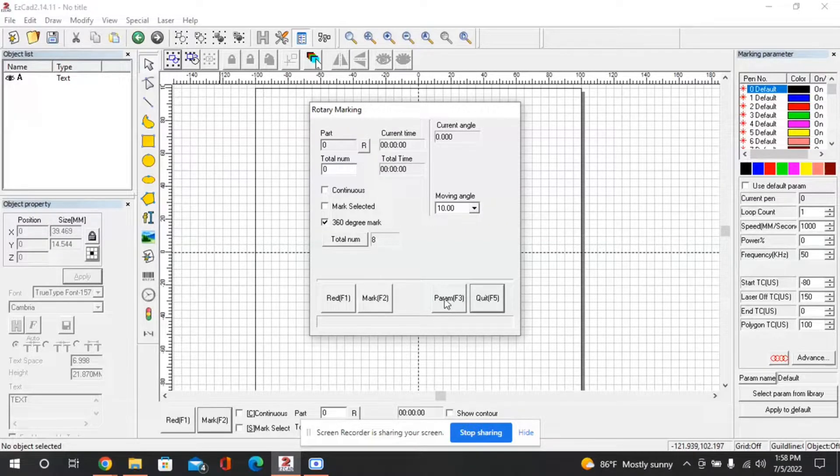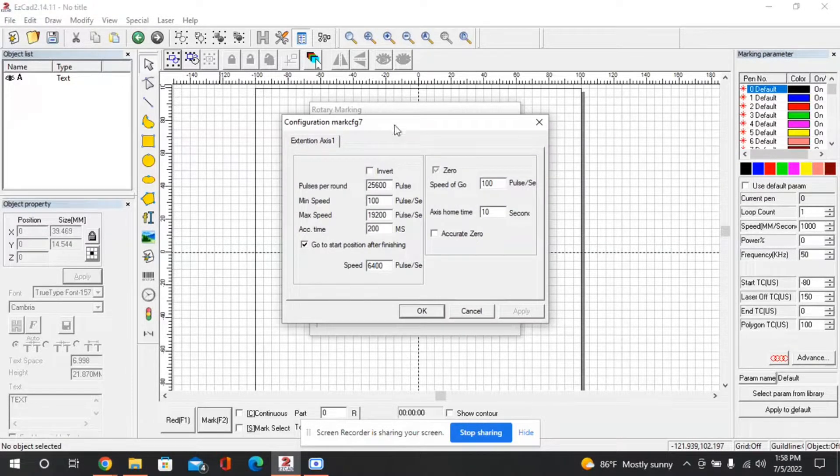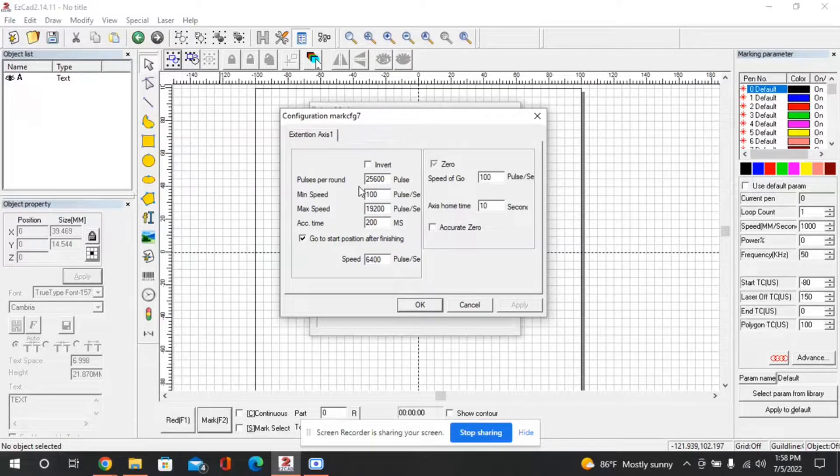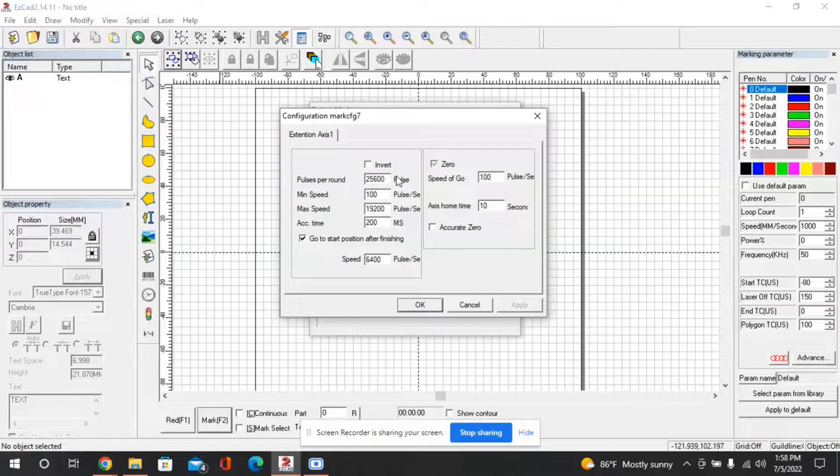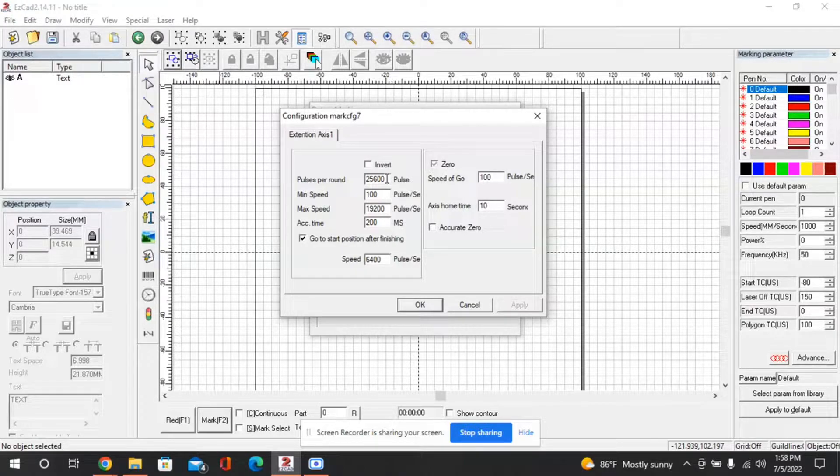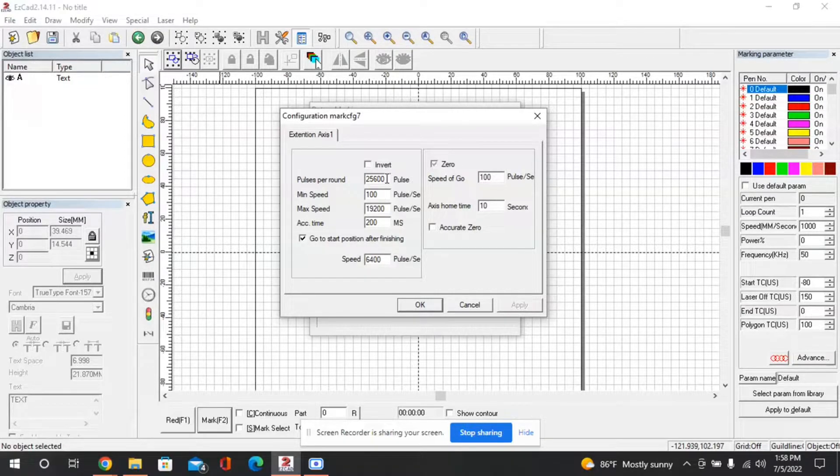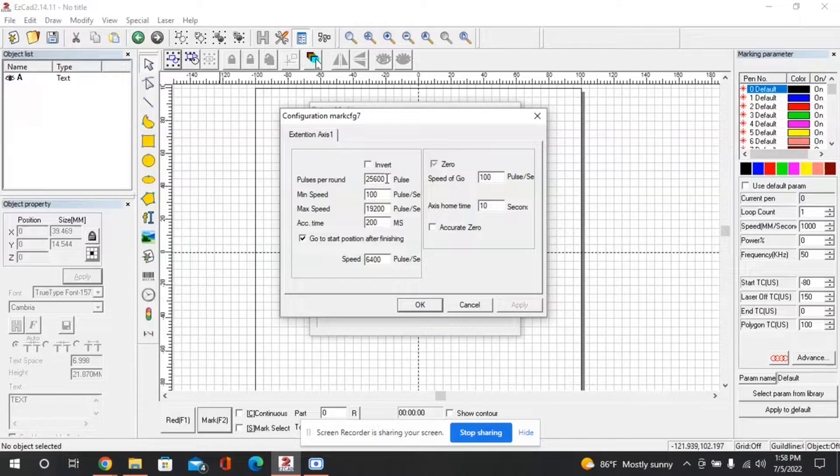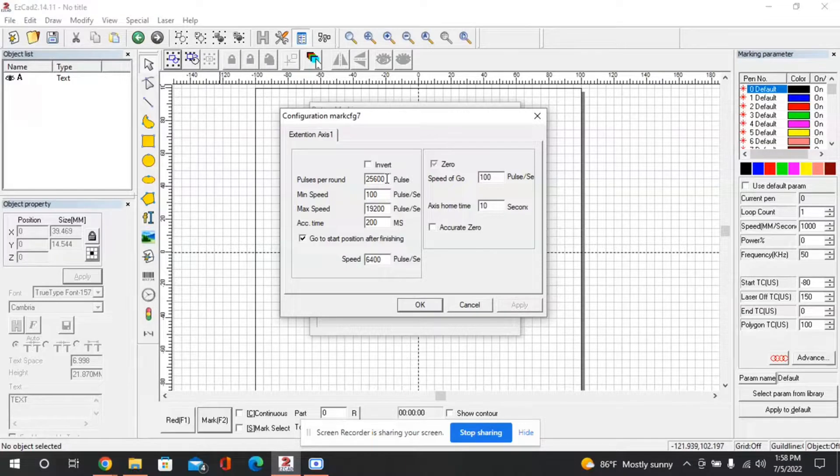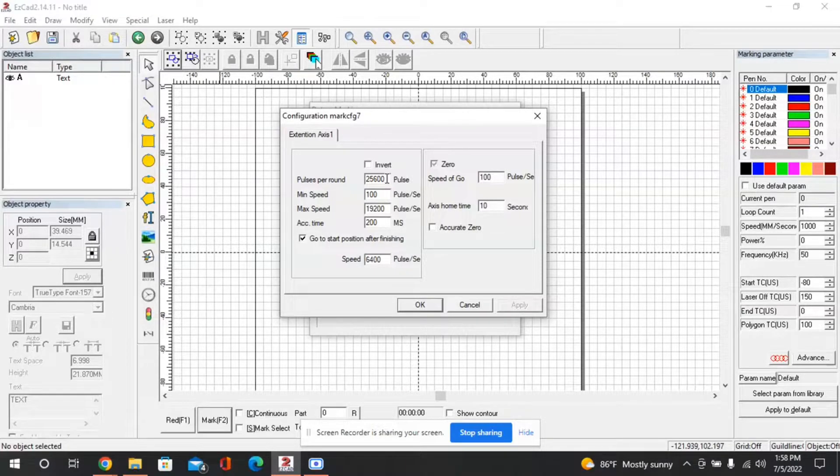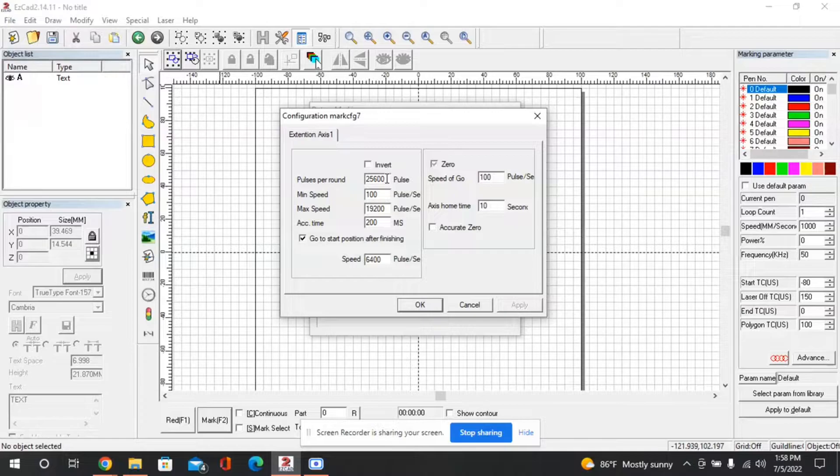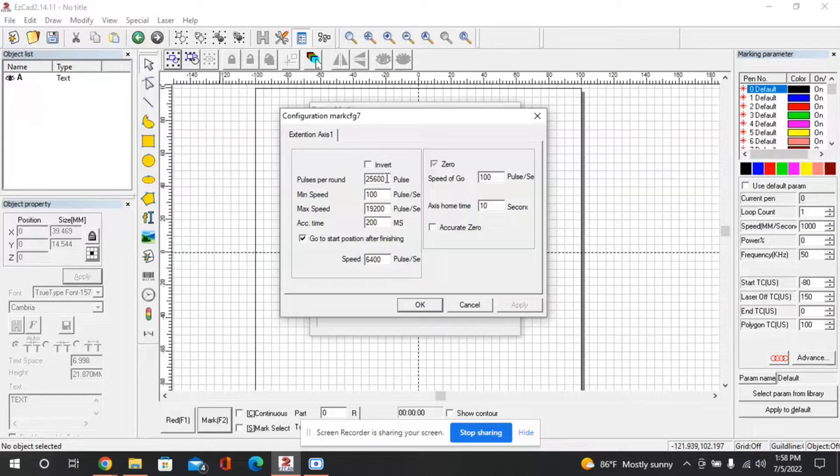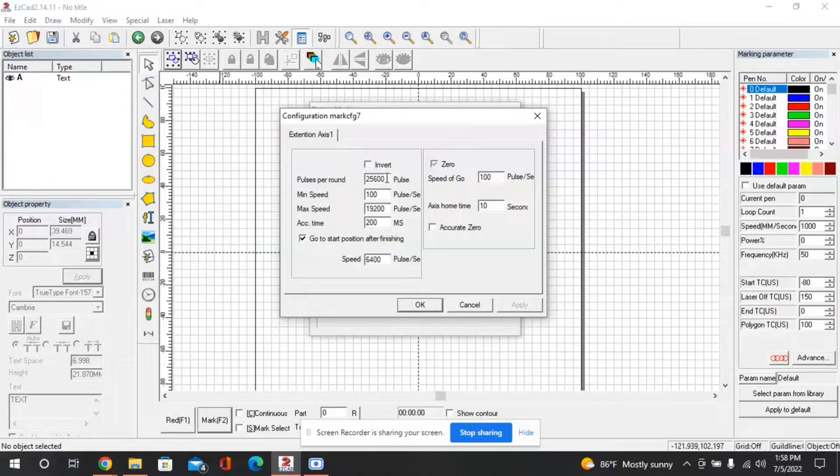We'll do that by going to parameters and under parameters the most important setting is going to be this pulses per round. Without going into too much detail this is essentially how many pulses the motor will receive to do one full rotation and one important thing to note is that with this rotary table it is belt driven and has a 4 to 1 reduction ratio.